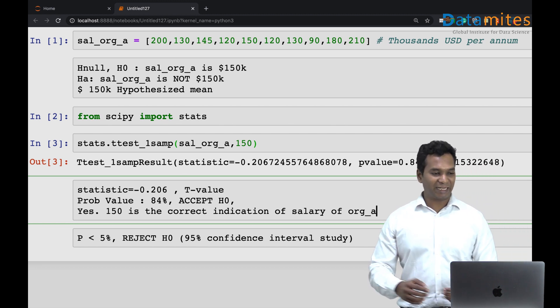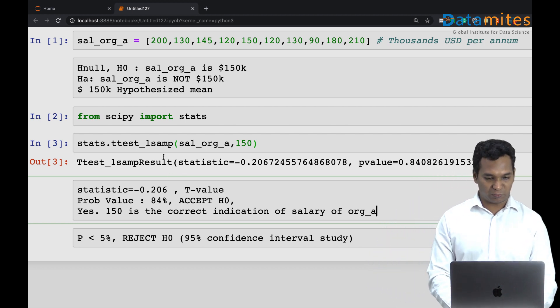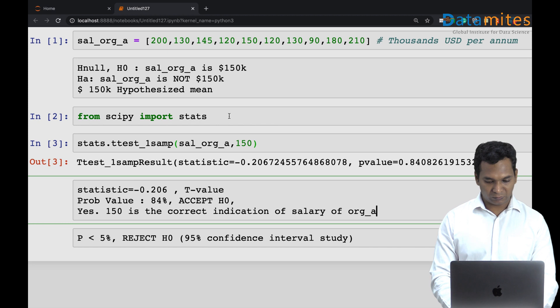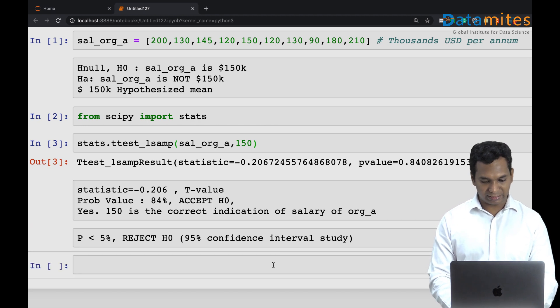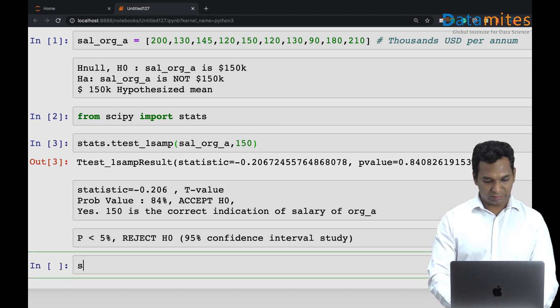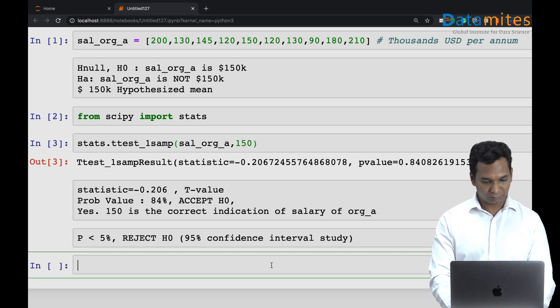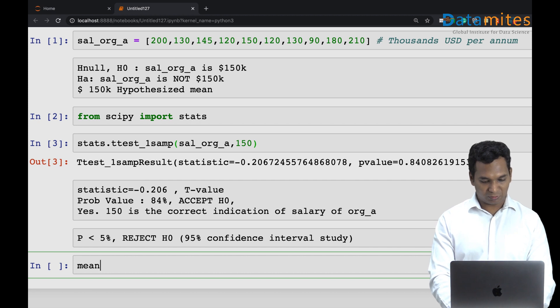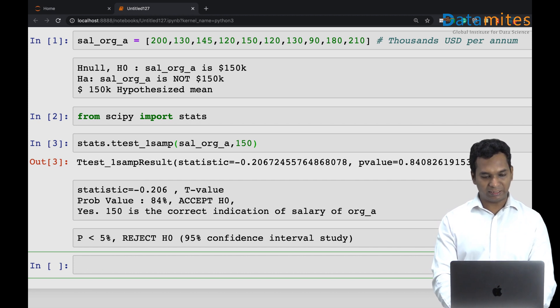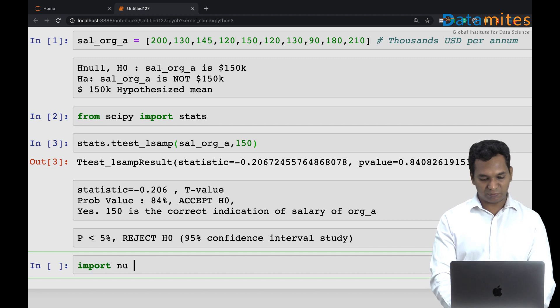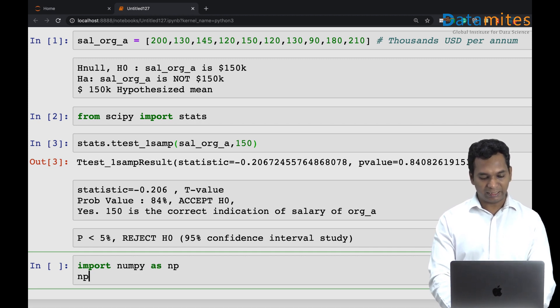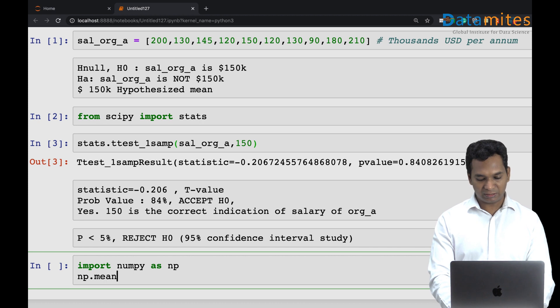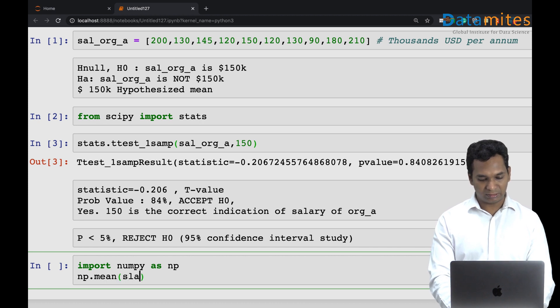Let me actually look at the mean of this one. I can use scipy or numpy. I'm going to import numpy as np and say np.mean of sal. The mean is 147.5.